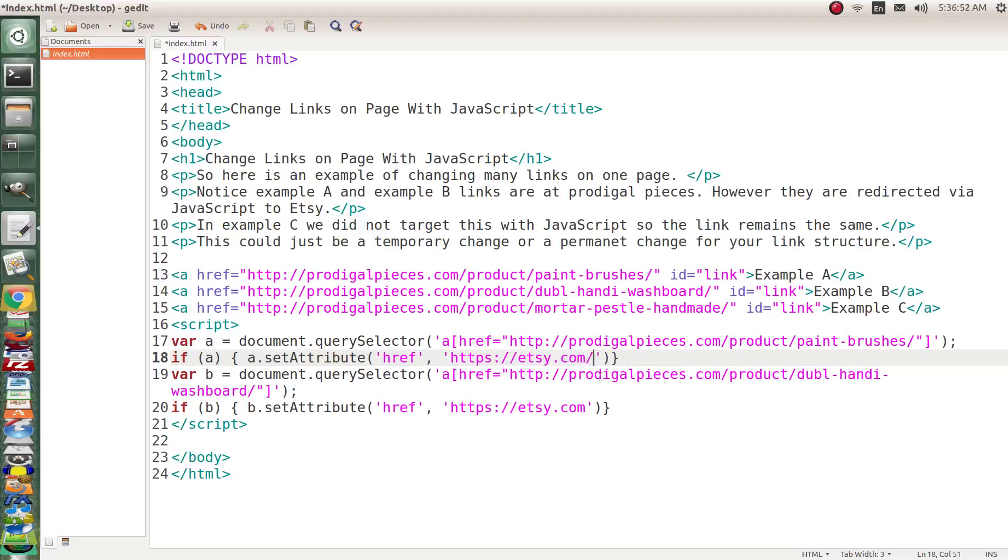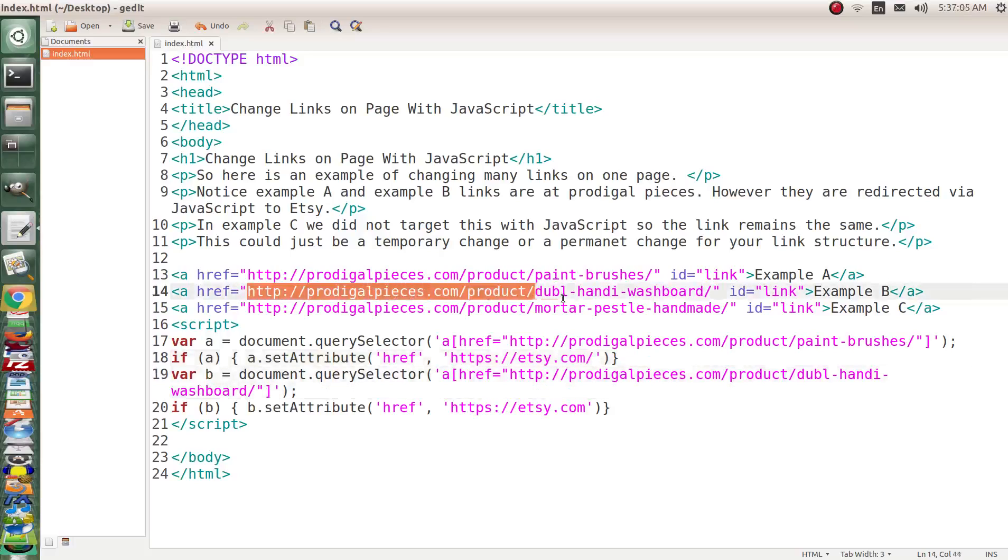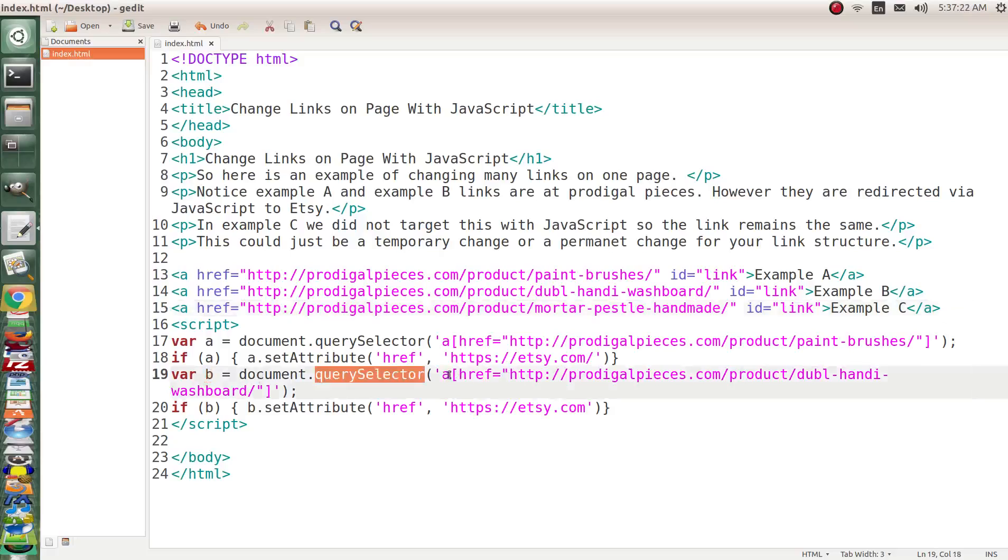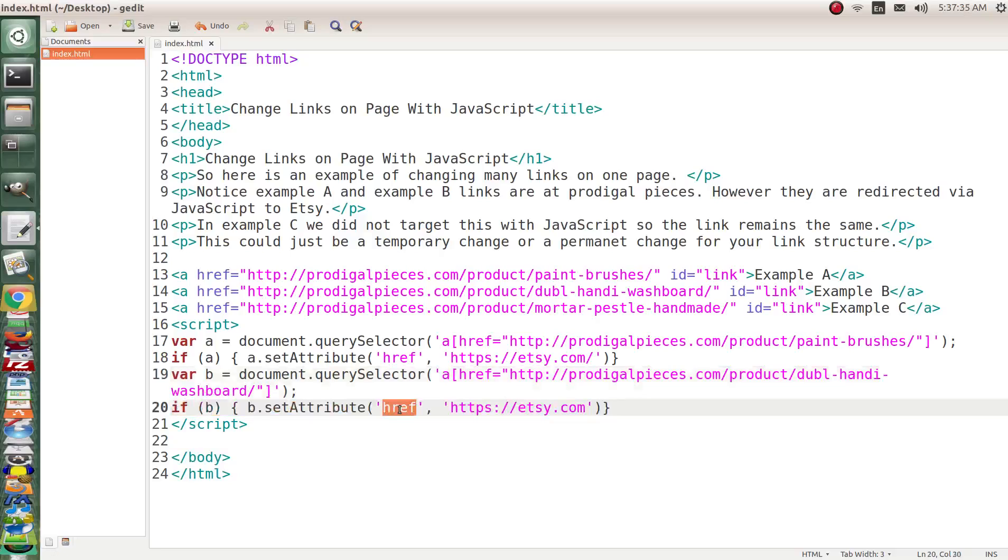So if we save that let's go ahead and go on to this next one. Notice example B. So example B we're going to target this one right here the handy washboard. And so in variable B we get document.querySelector and we target this anchor tag and we're looking for the handy washboard and if that variable B is set then B dot setAttribute the href is going to go to etsy.com.